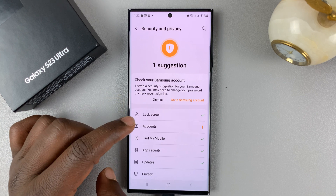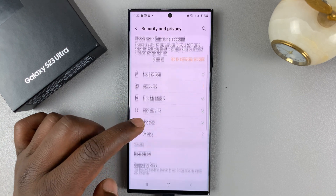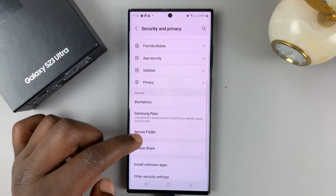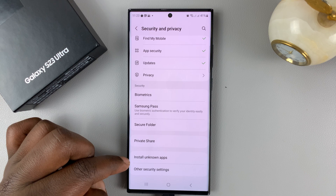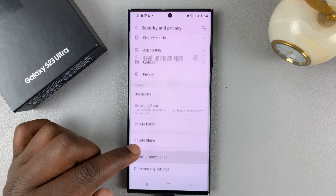Under Security and Privacy, scroll down to Install Unknown Apps and tap on that.